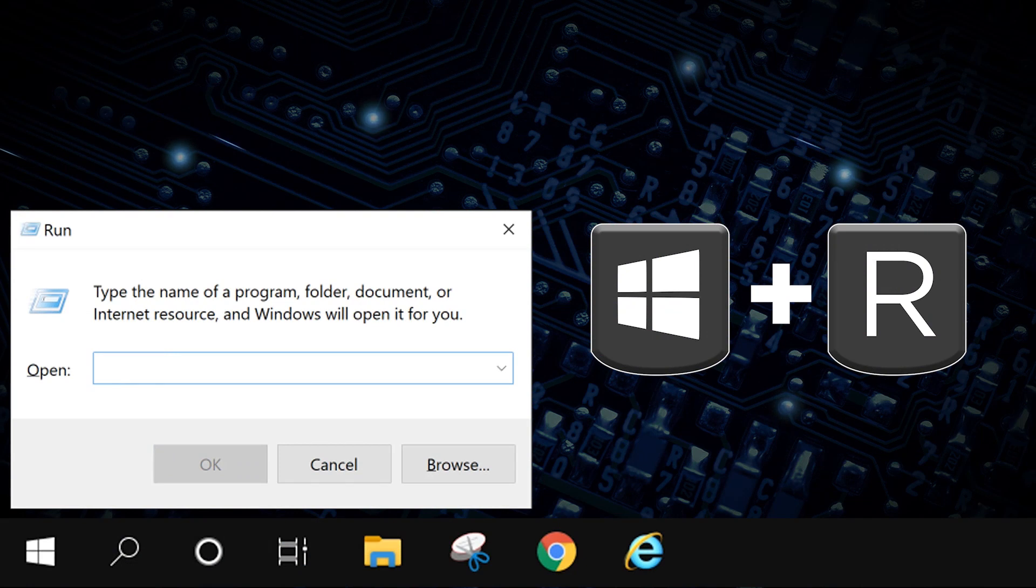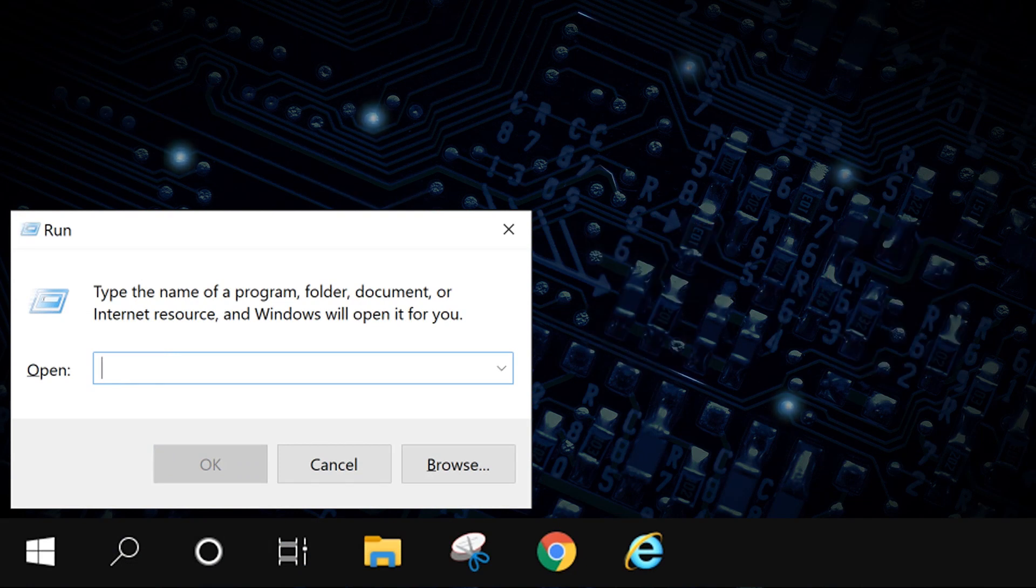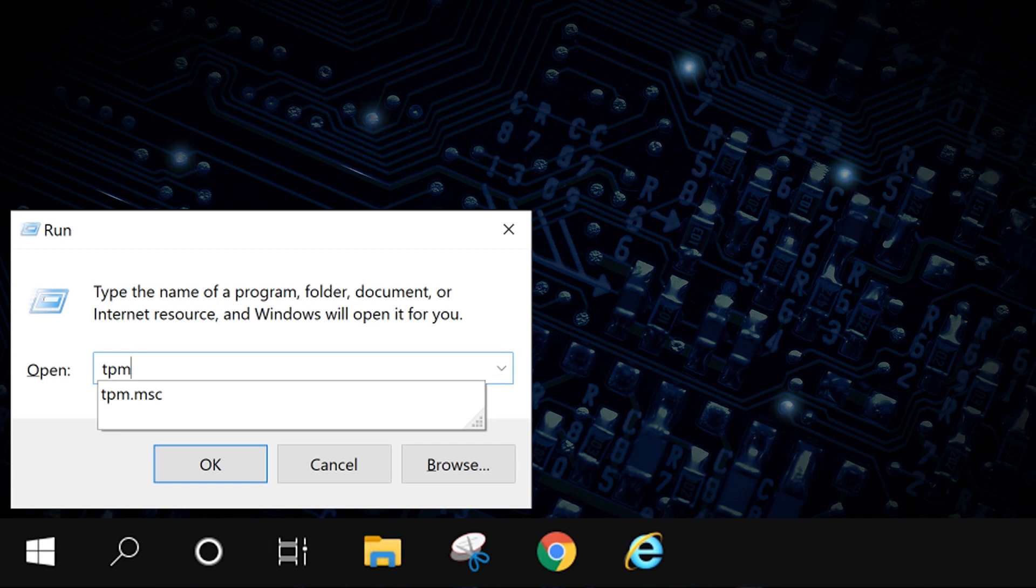Press the Windows key plus R to open up a run dialog box. Inside the box, type tpm.msc and press enter.